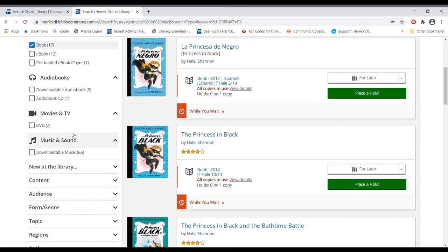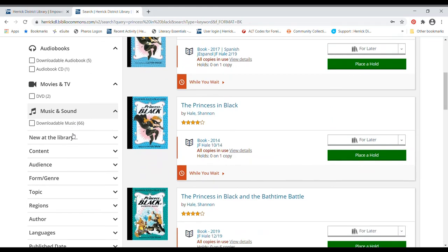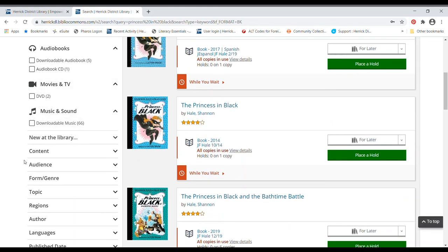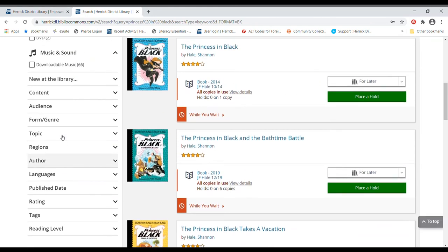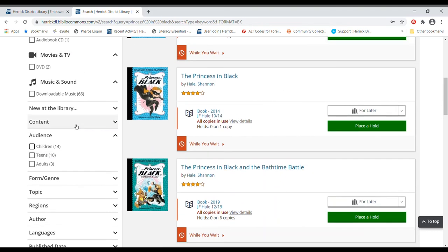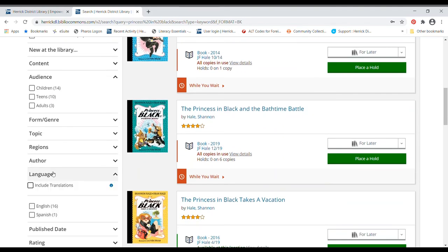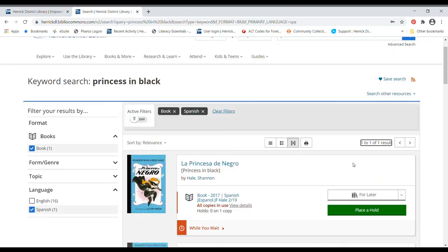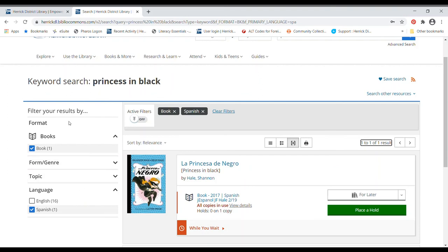And I also want to show you there are tons of different ways you can filter your searches here. You can search by audience. If you want to make sure that you're looking at just kids books, you can search by language. So if you know that you're looking for books in Spanish, you can do that. And then you click the Spanish and it will show you. Looks like there's only one available in Spanish right now, but that helps narrow things down too. These filters are great if you're searching for a bunch of different stuff.